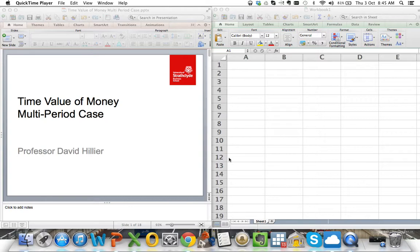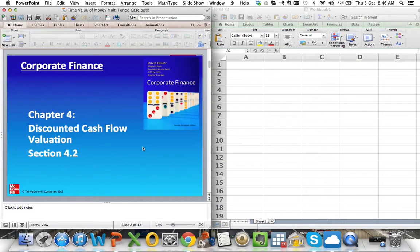Hello, my name is David Hillier, and I will be giving a short video on time value of money. This video carries on from my previous one that looks at the single period case. In this session, we're going to be looking at estimating value creation when the cash flows are spread over a number of periods. These videos are predominantly for my students at the University of Strathclyde, however, they are freely available for everyone to use. The slides I'll be using are taken from my book, Corporate Finance, and this particular section is section 4.2 on discounted cash flow valuation.